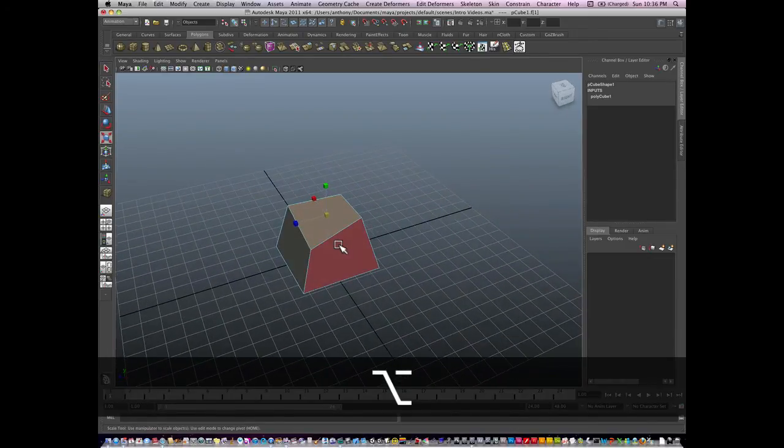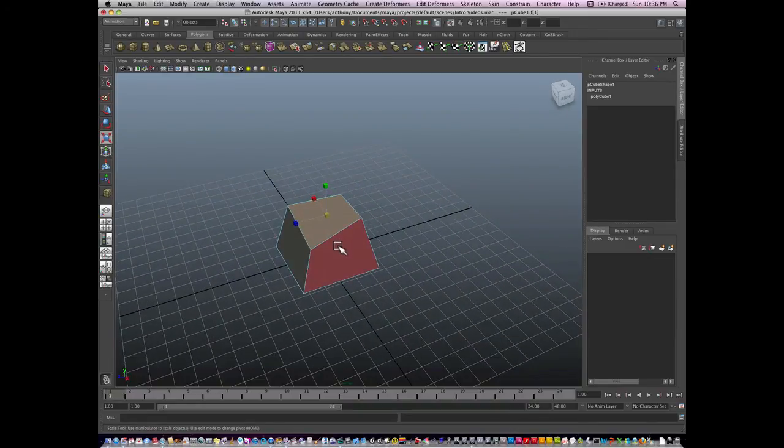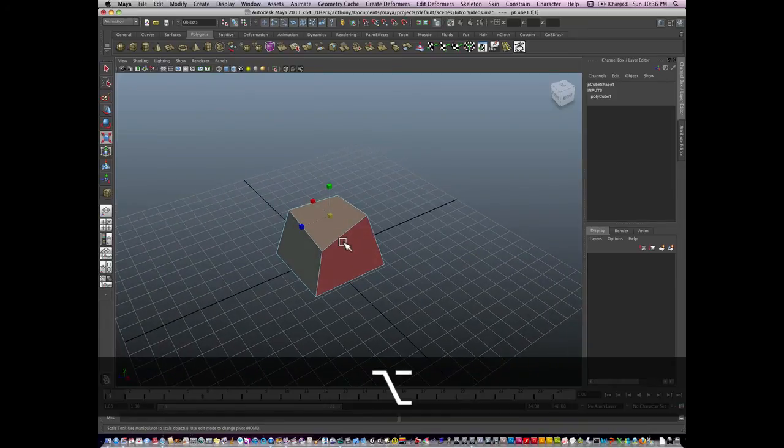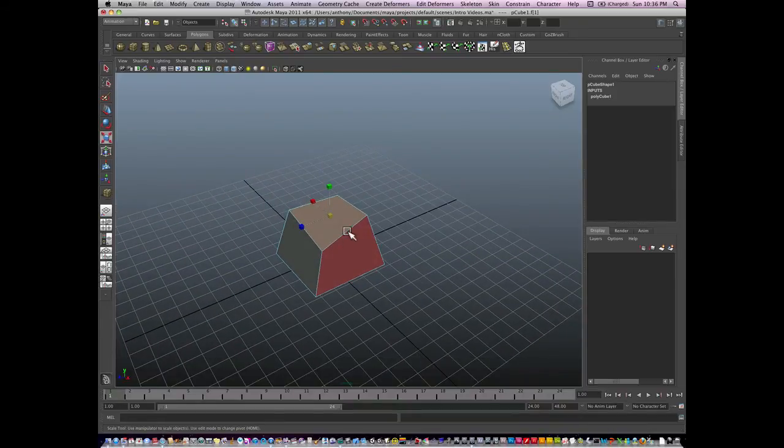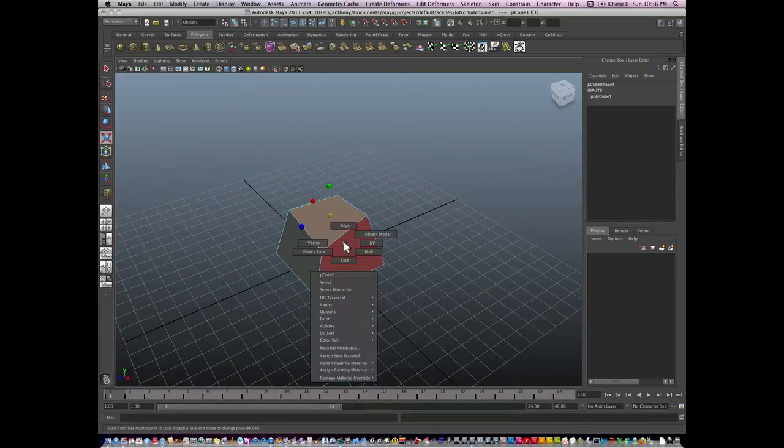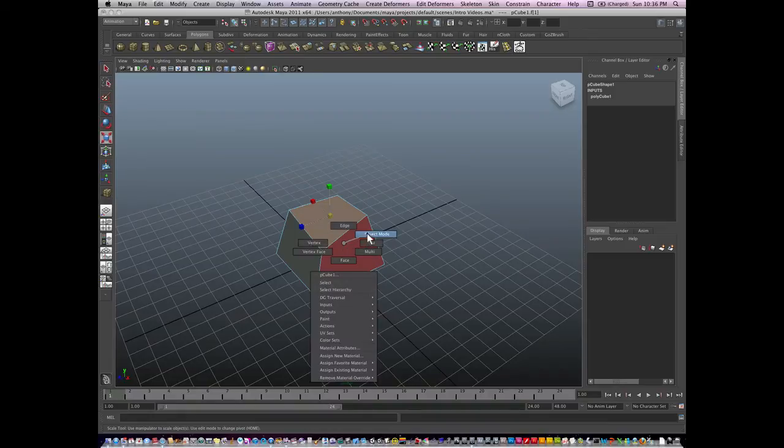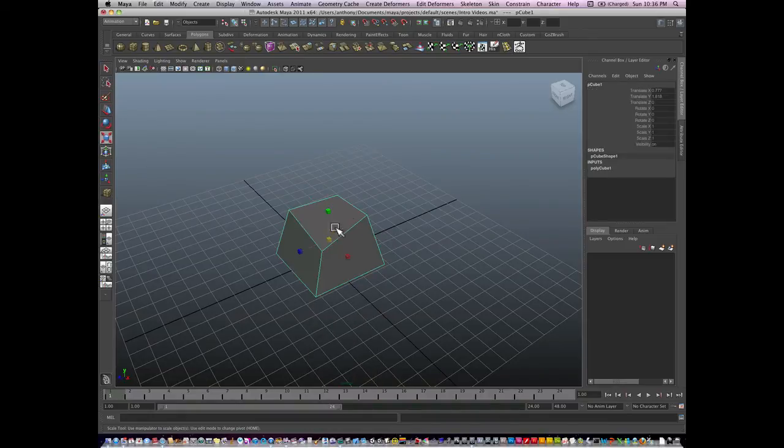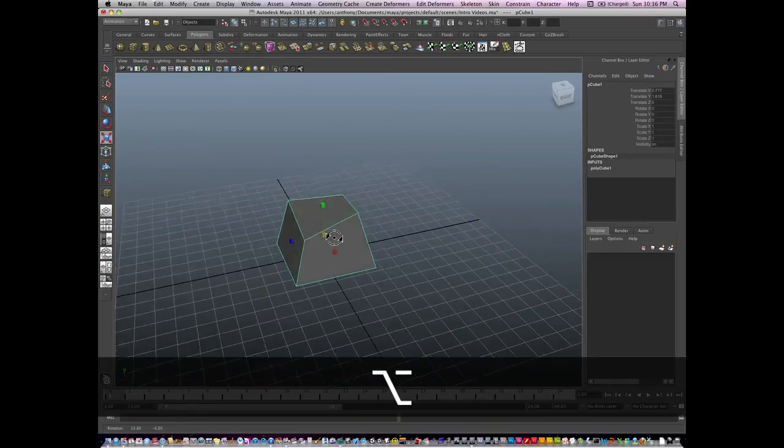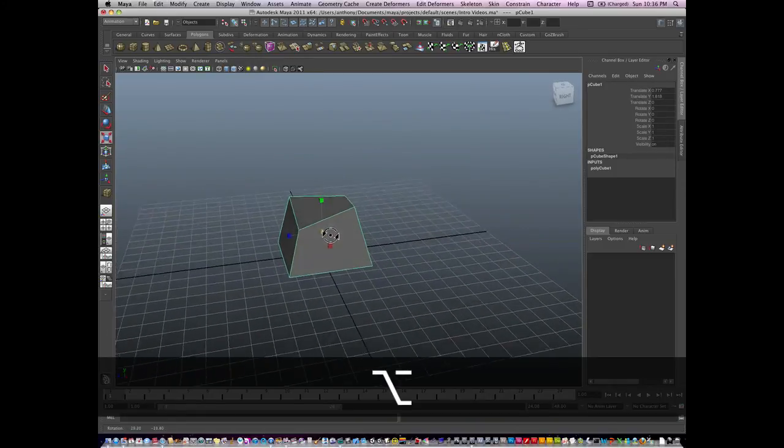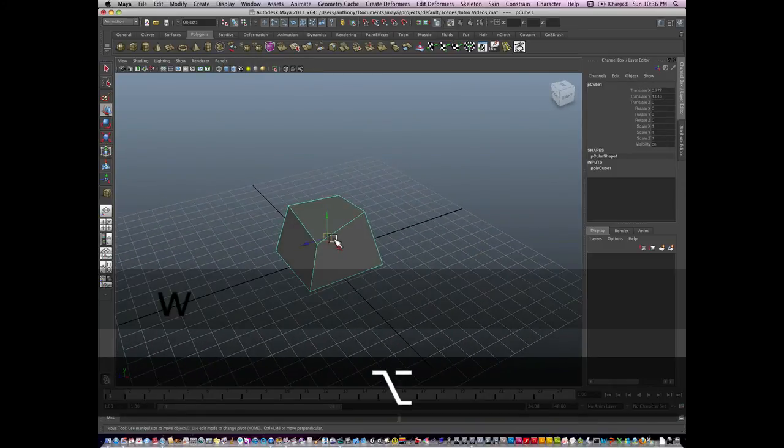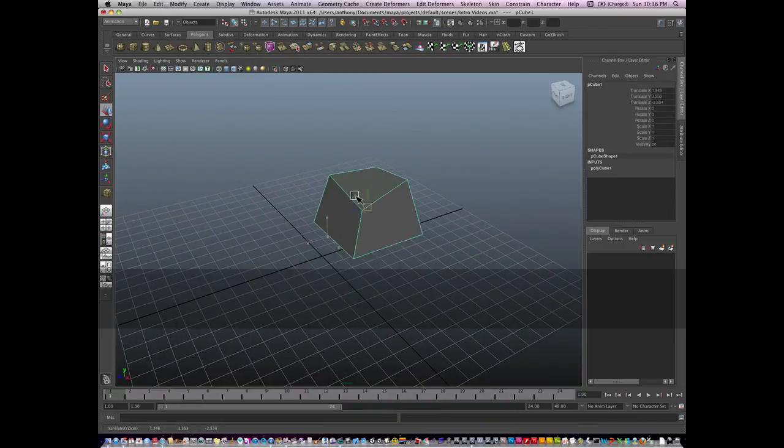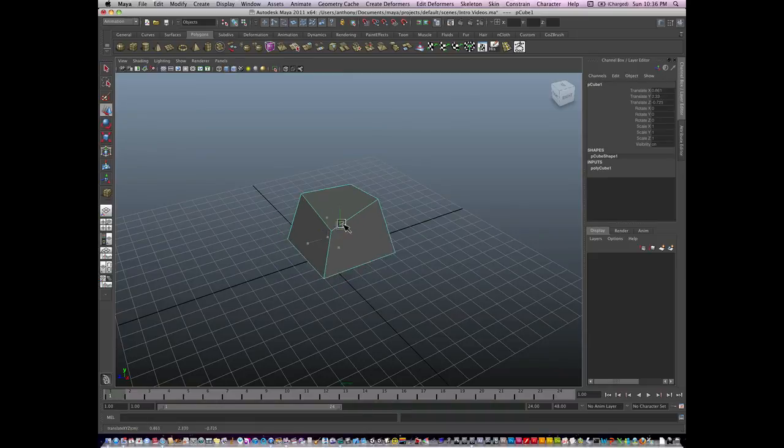Now let's say I'm finished with my manipulation of the model. I simply hover over it again, right click, and I go to what's called object mode. It then highlights green, and the object can now be manipulated in object mode rather than components.